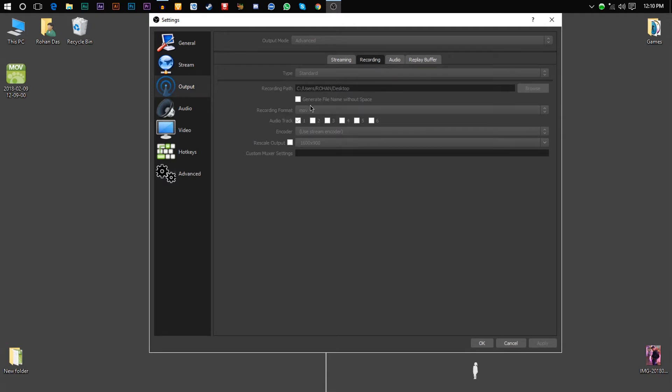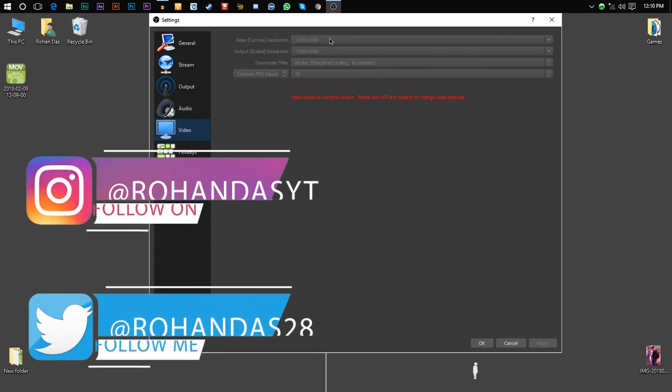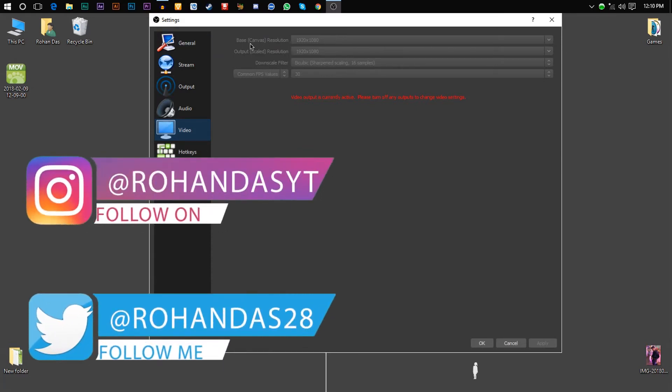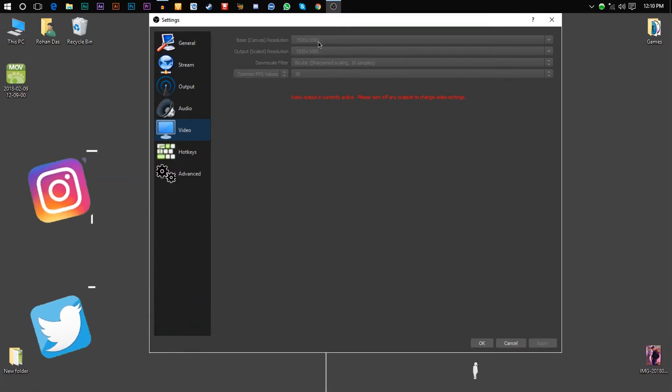After that, go to the Video tab. Here you don't need to bother with the base or canvas resolution because it should be your monitor resolution. Then you need to look for the output or scaled resolution.